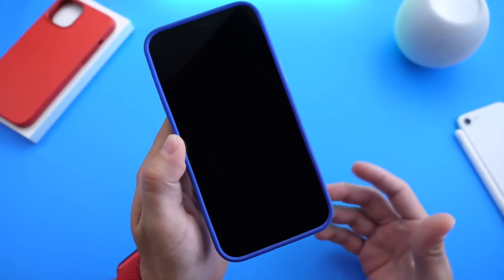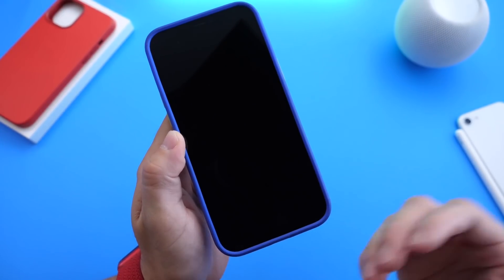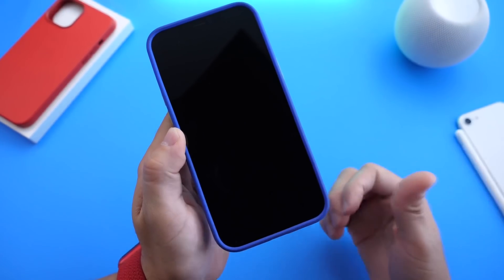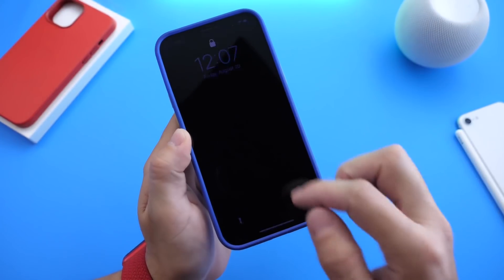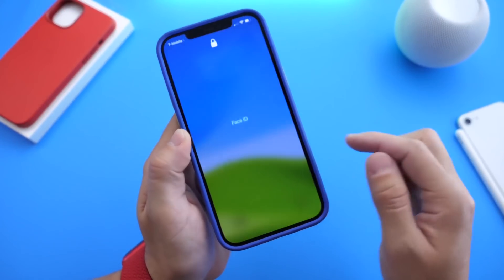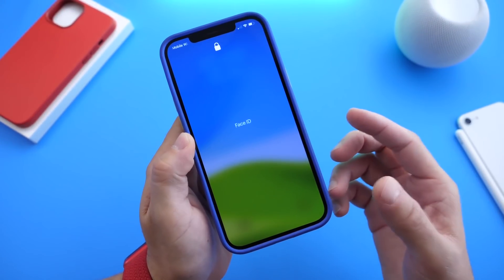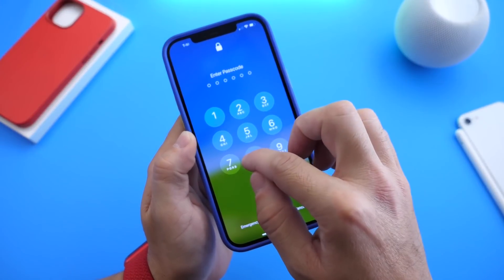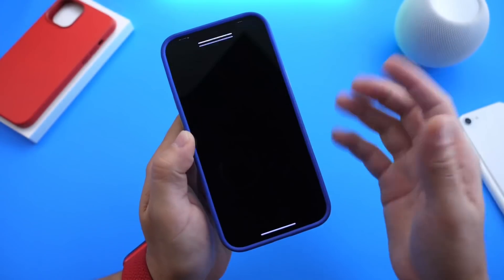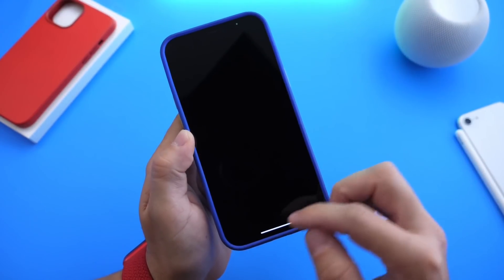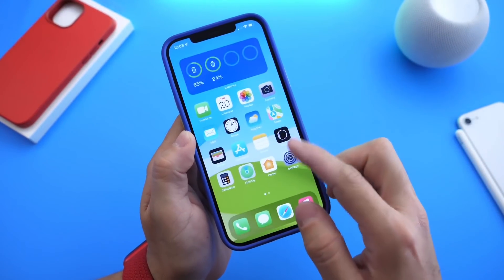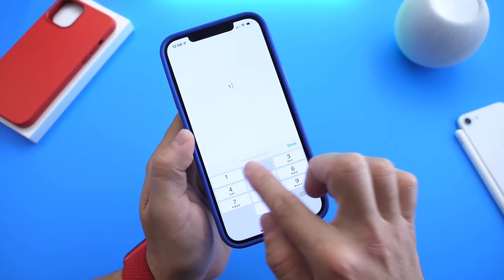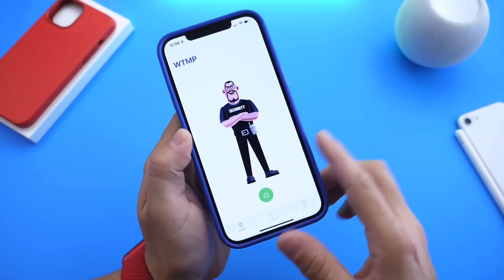Whether the person knows the passcode or not — so if it's a failed attempt to unlock or they do successfully unlock it — you still get a report. So if I swipe up to unlock and I don't have the passcode and I try to unlock it, once I enter the passcode and go into the application, it will show me a report of the person that tried to unlock the device.